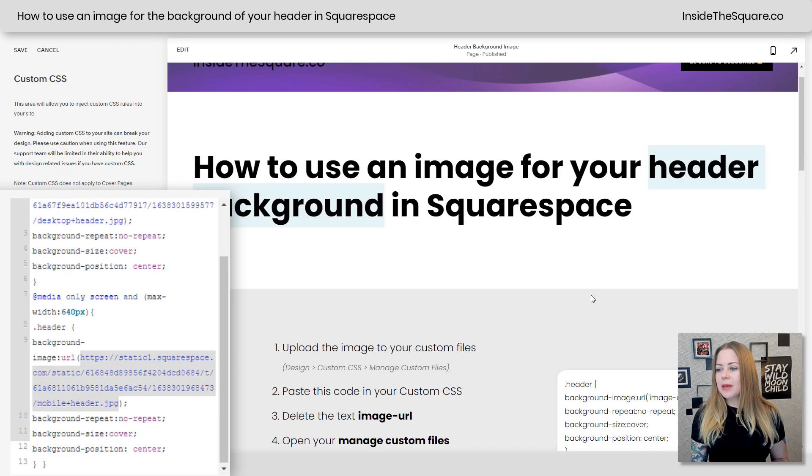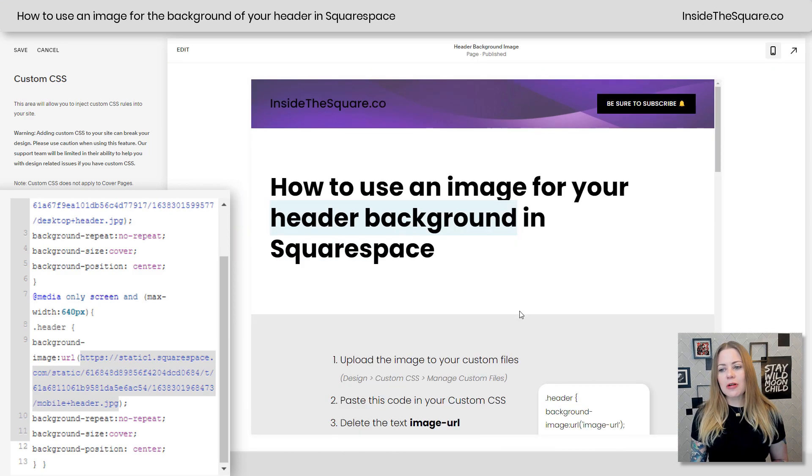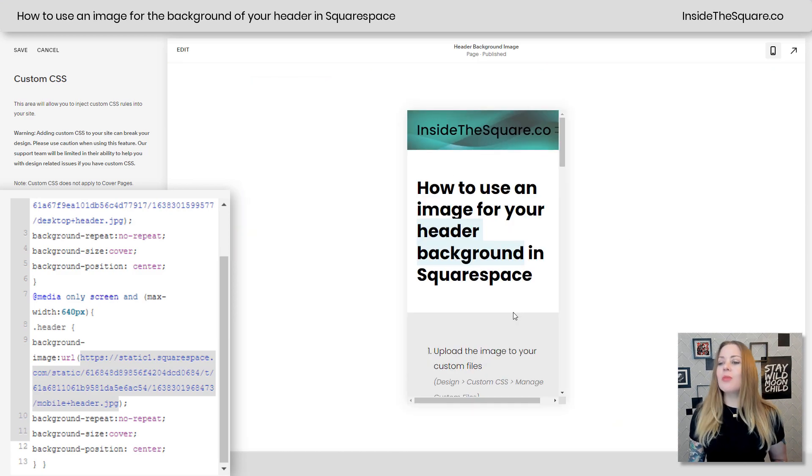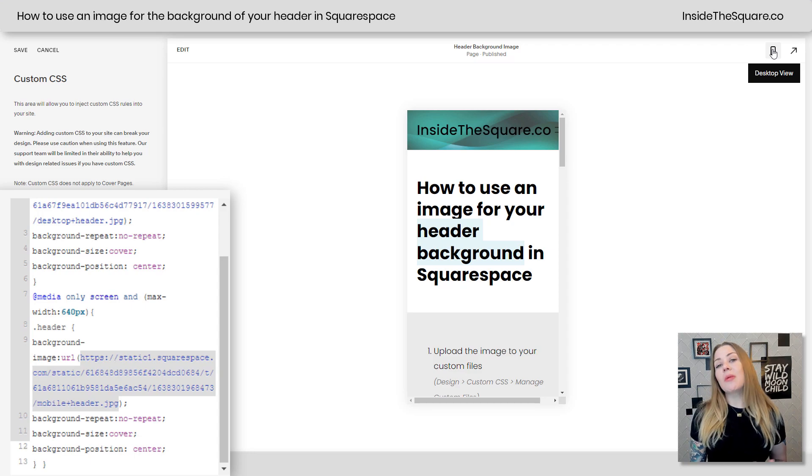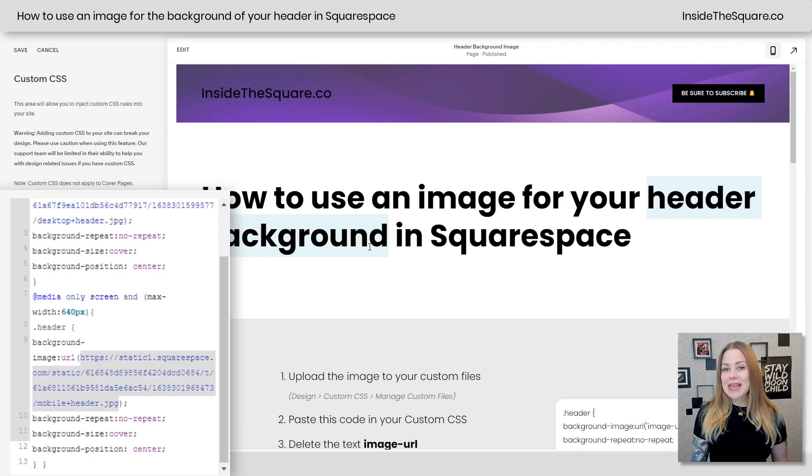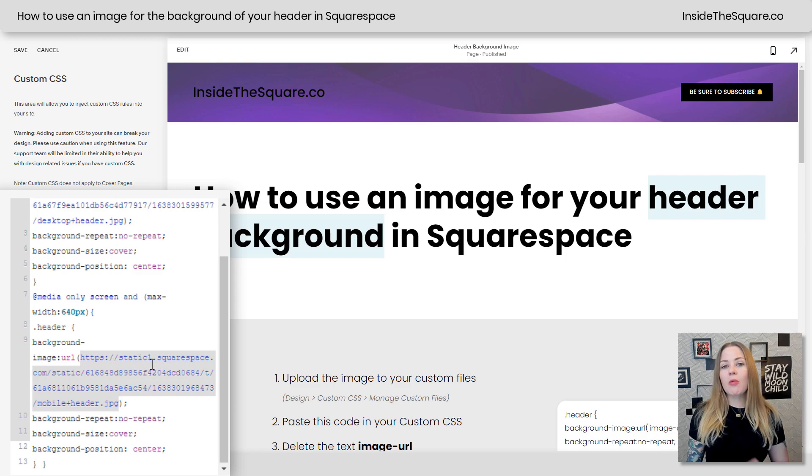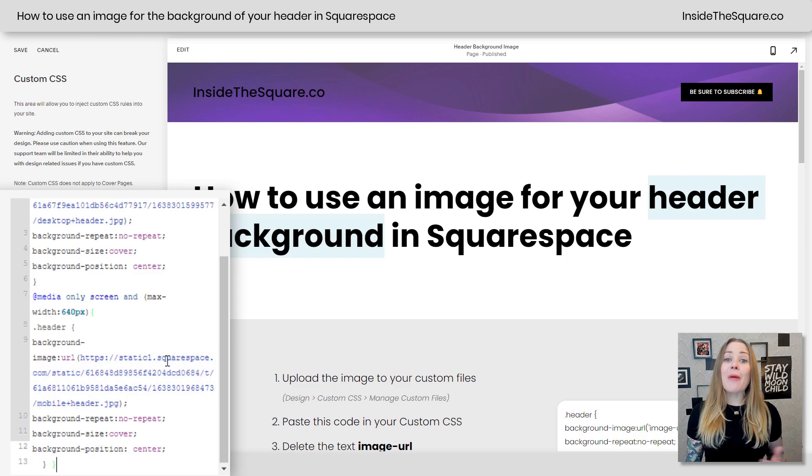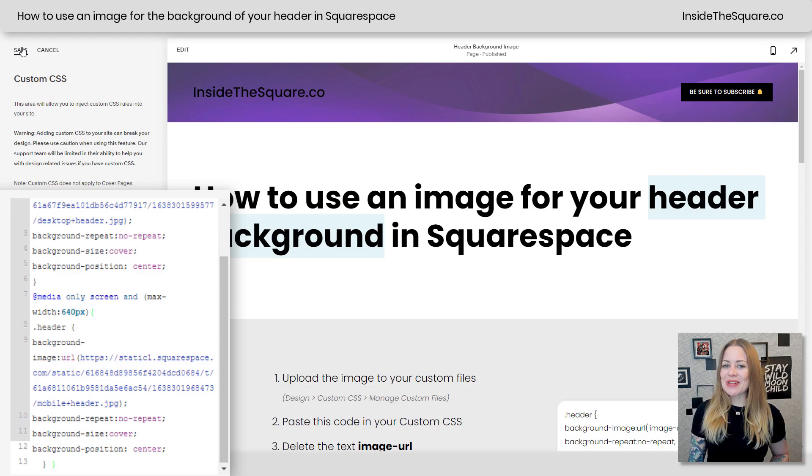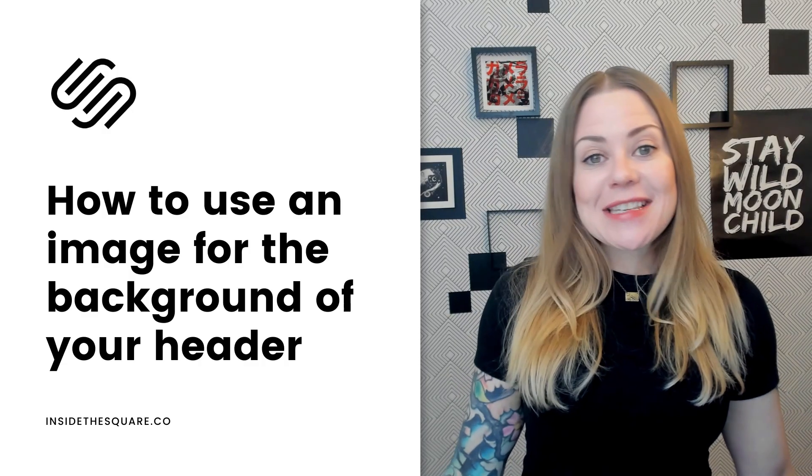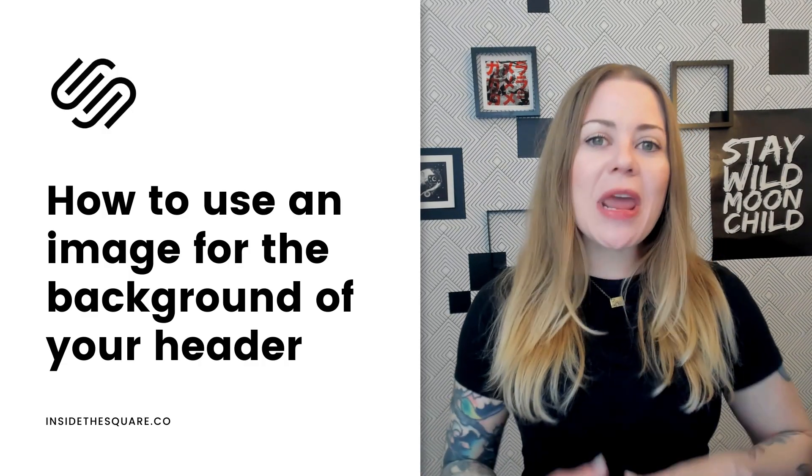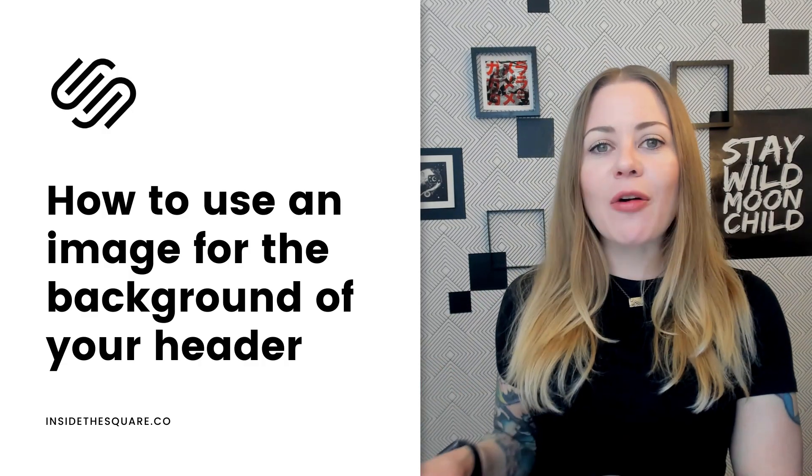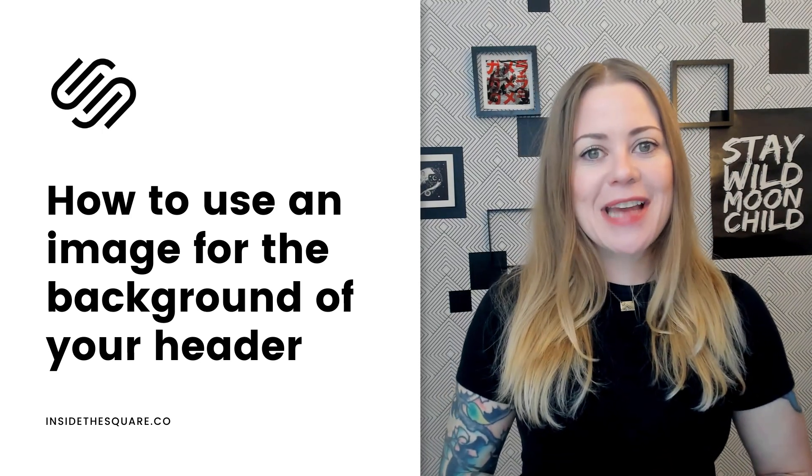So let's scroll up here and take a look at the mobile version of our site, which now features this alternate color specific for smaller devices. So again it's almost the exact same code, but we're just uploading the image and replacing image URL with the mobile specific one. Now whatever you decide to go with, just make sure you select save when you're all done. And that's it for this tutorial, how to use your own image for the background of the header in your Squarespace website.